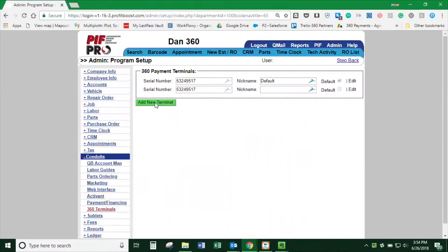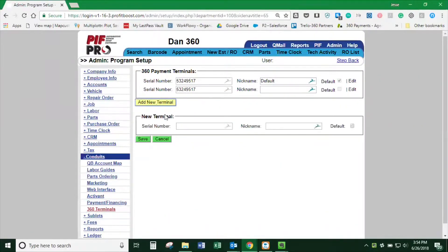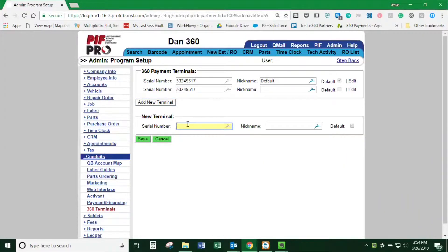We can add a terminal here. Click Add New Terminal and put in the new serial number for the new terminal.